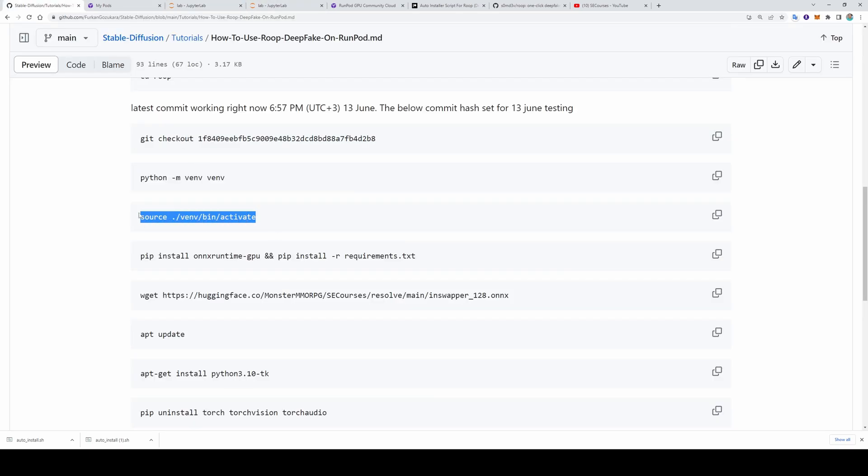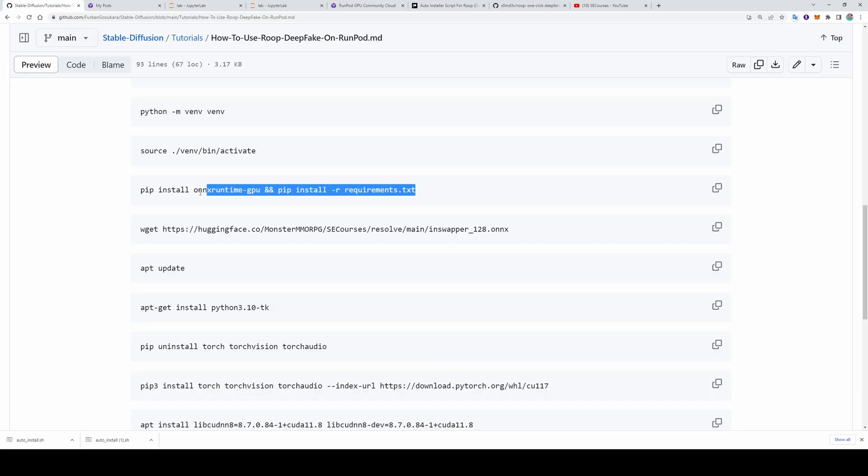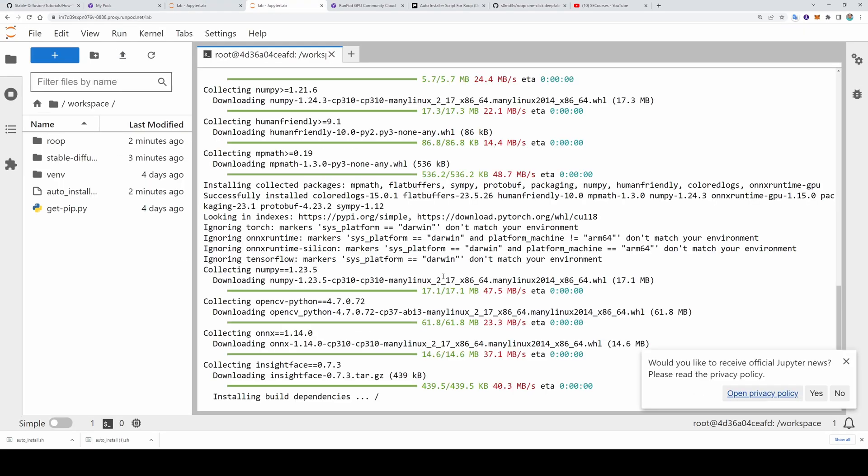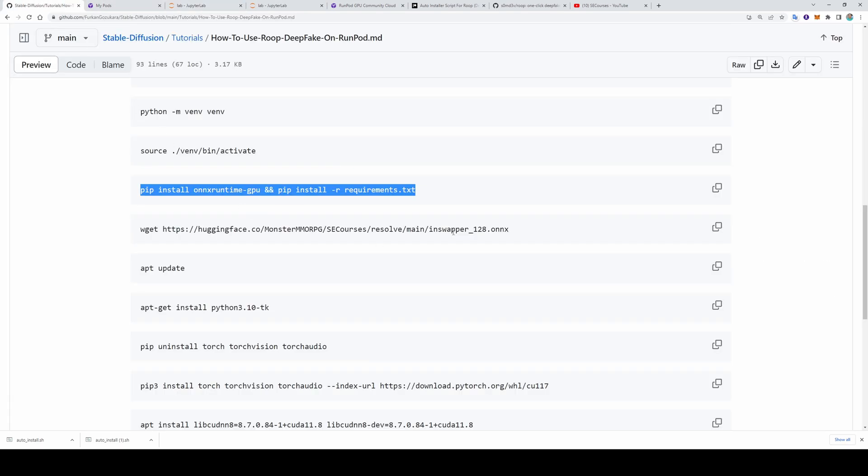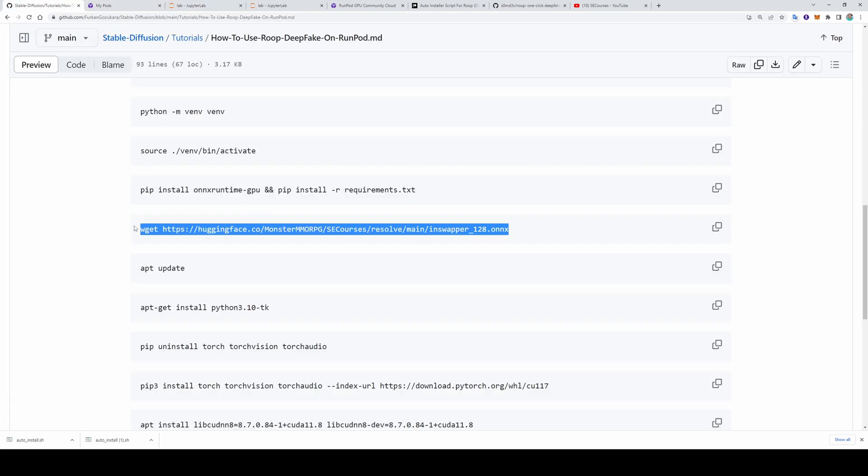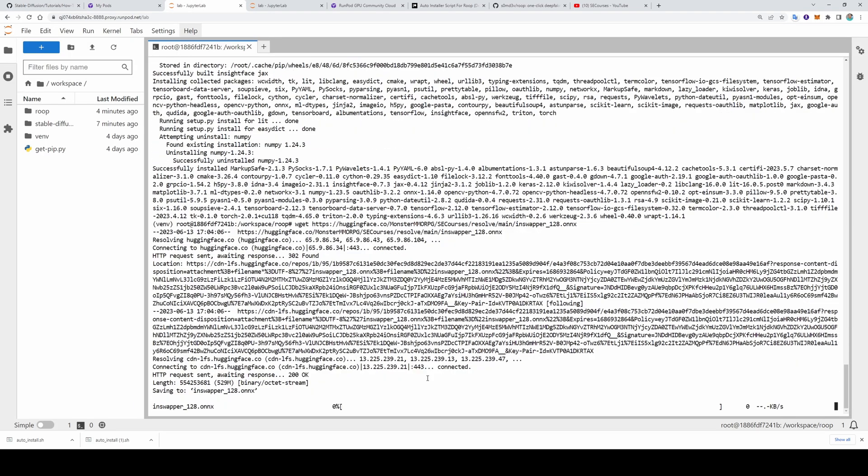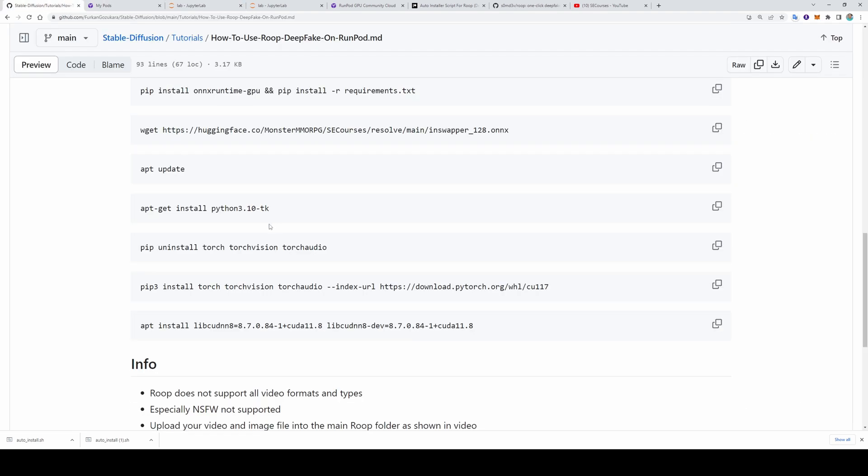The virtual environment is made. Then we will activate it like this. Then we will install the requirements with this command. Automatic installation is going on itself. This step is also completed. Now the next step. This will download the necessary model file into the folder of Roop. Because we are currently inside that folder. The file is downloaded.